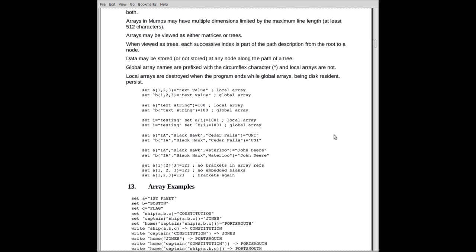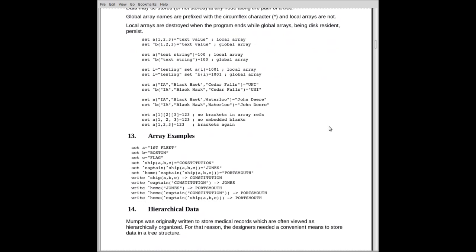Local arrays, I was mentioned, they're destroyed on exit. Here's some examples of local and global arrays. The local array here, it's named A, and it's got elements 1, 2, 3. Those are the indices.